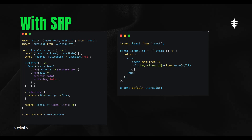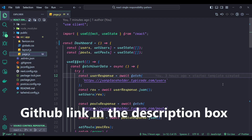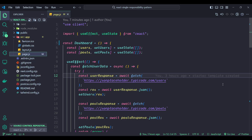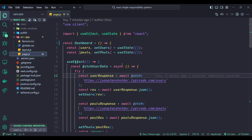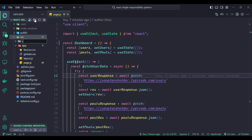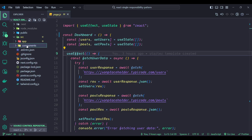Now you know what SRP is and how it applies in a React component. But there is still one more step — the interviewer has given you actual code to refactor. To refactor this code according to the Single Responsibility Principle, we will separate the concerns into distinct components. One component will handle fetching user data, another will handle the post data. Let's make a components directory inside the src folder and create two folders — one for users and one for posts.